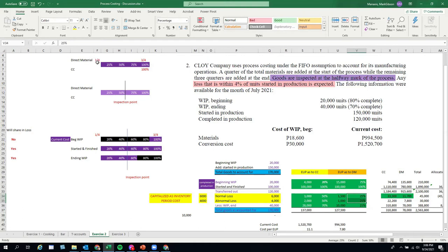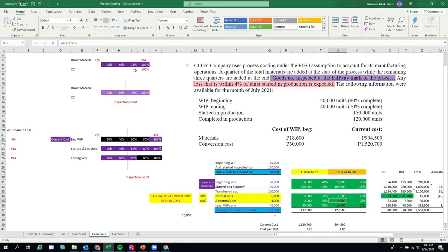Normal loss of 45,000 is capitalized as inventory cost — it must be allocated between started-and-finished units and work in process ending based on EUP. Abnormal loss of 30,000 is recorded as period cost and expensed in the income statement. The allocation of normal loss cost is done on a pro-rata basis using the EUP computed earlier — 100,000 for started-and-finished and 10,000 for work in process ending for direct materials.